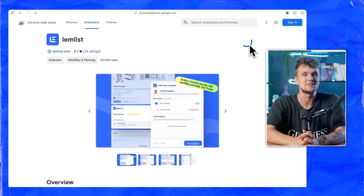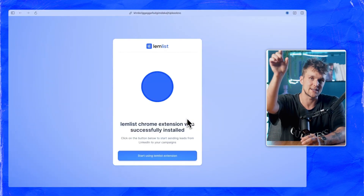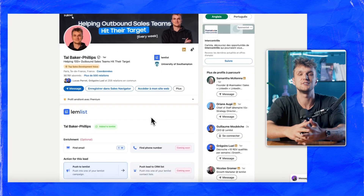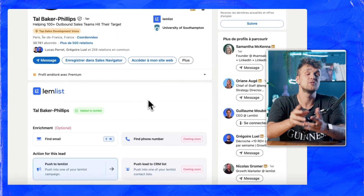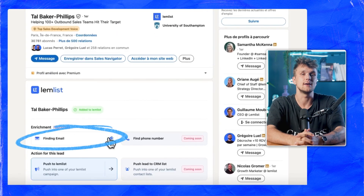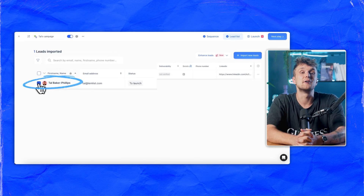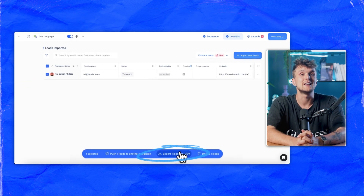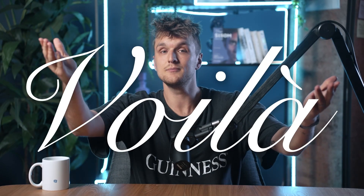First, install the Lemnist Chrome extension using the link in the description below. Next, visit your lead's LinkedIn profile. Then, with just one click, get the verified email. Finally, push the email to a Lemnist campaign or export it into a CSV file. Voila — easy-to-access data that you can use for your campaigns in seconds.